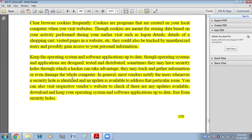Keep your operating system and software applications up to date. Though operating systems and applications are designed, tested, and distributed, sometimes they may have security holes through which a hacker can take advantage. Always try to update your operating system and software because every day new threats appear in the network, and updated software has the features needed to deal with them.